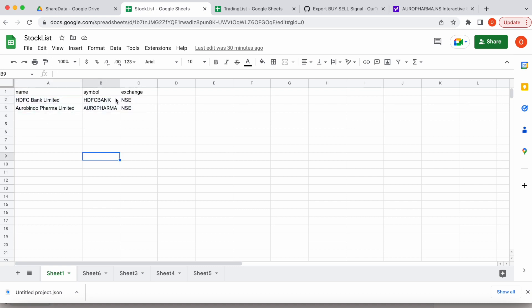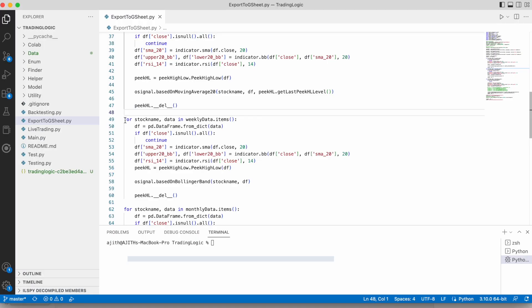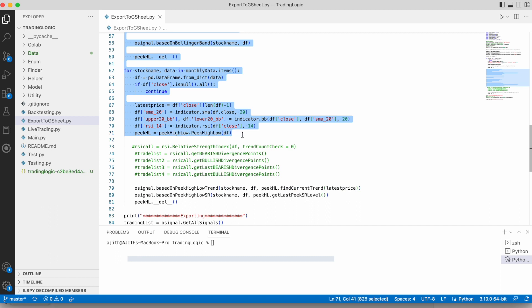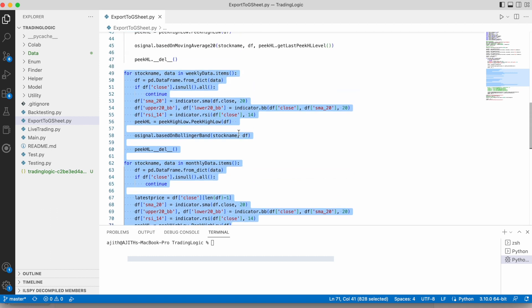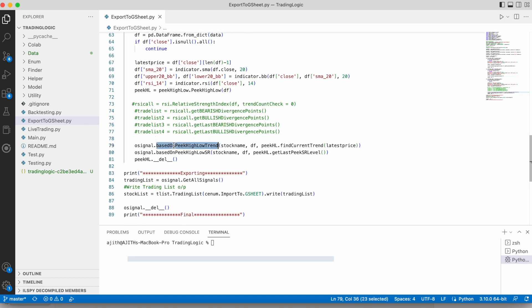Python can access this stock list file with the help of a Google service account. For setting up the Google service account, I already posted a video in my channel — please refer to that video for accessing the stock list file from Python or Colab. These two for loops we already seen in our previous video — they are for calculating the signal based on Bollinger Band, trend, and support and resistance.